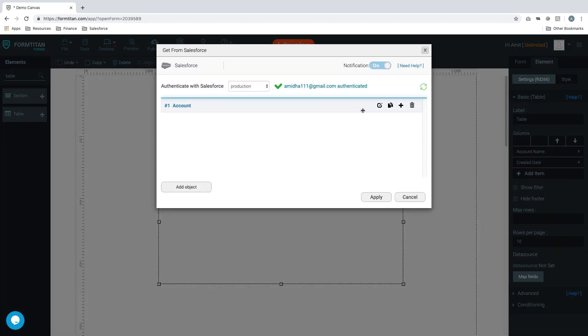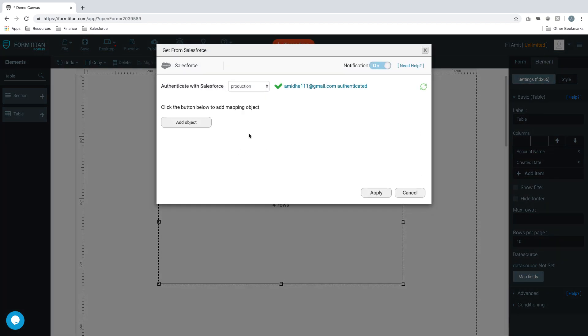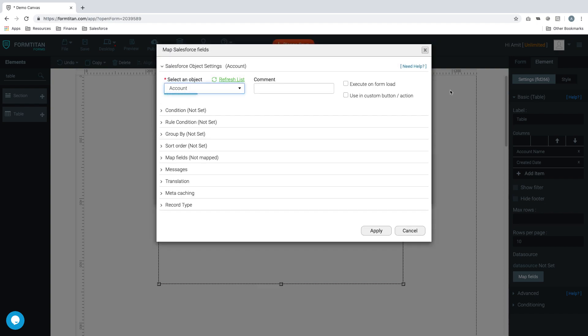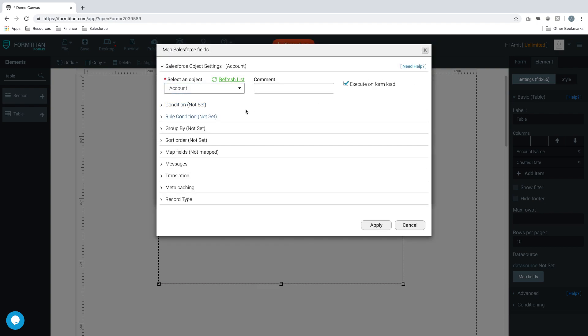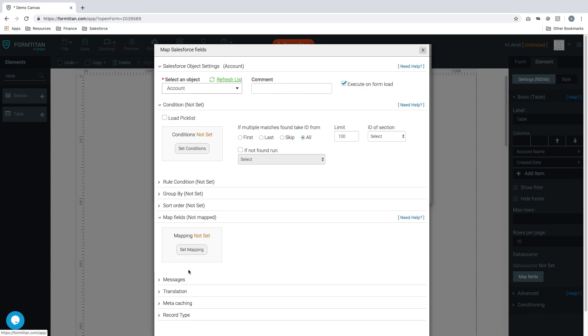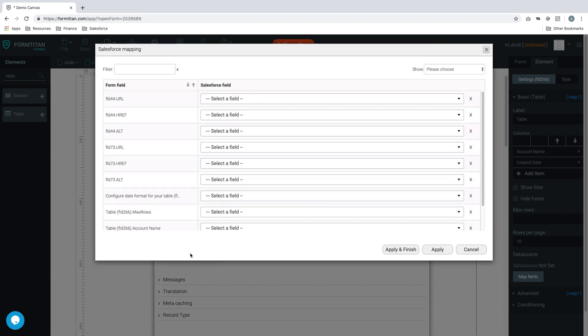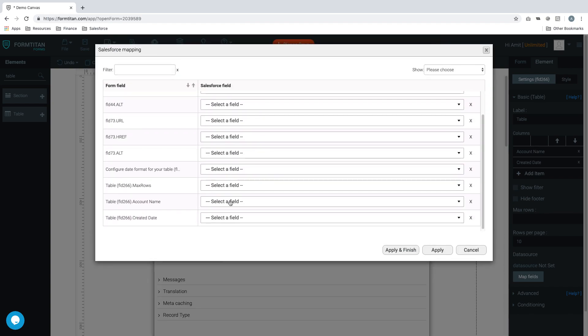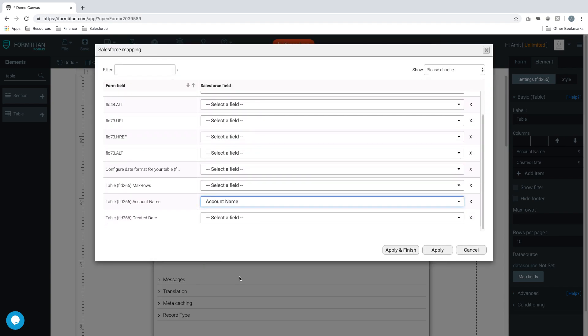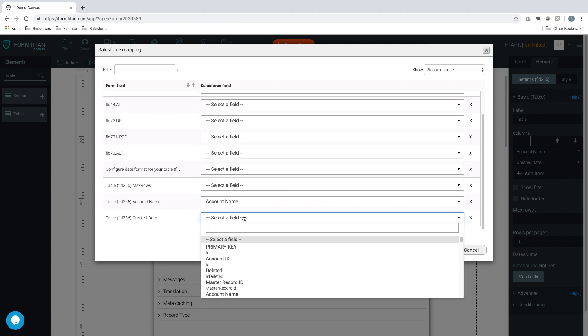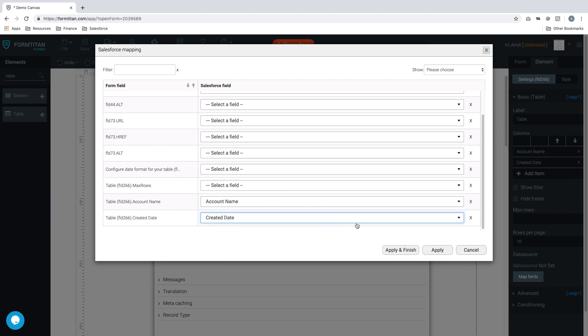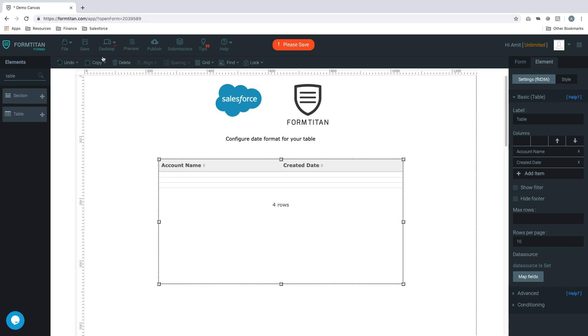So we'll go into add object. We'll say account, execute on form load, condition all, so bring in my first hundred. And then we'll just simply map our fields. We'll go ahead and say account name will be account name, and then our date will be created date. Very simple. So we'll apply and finish and we'll preview.